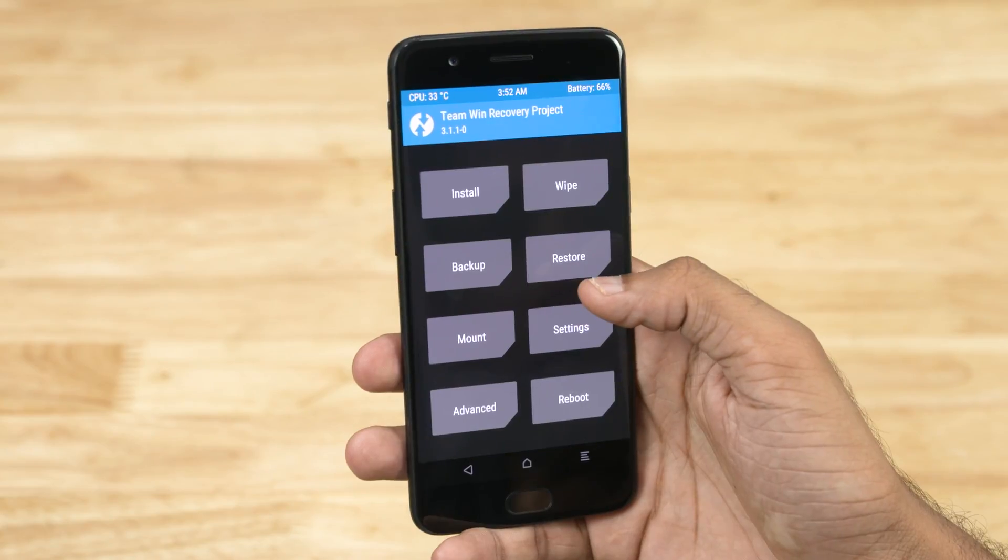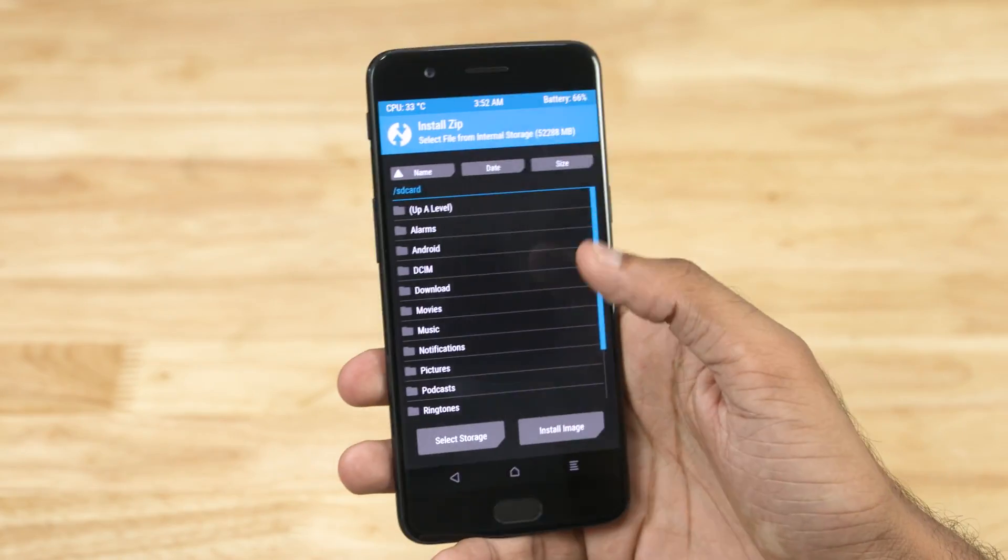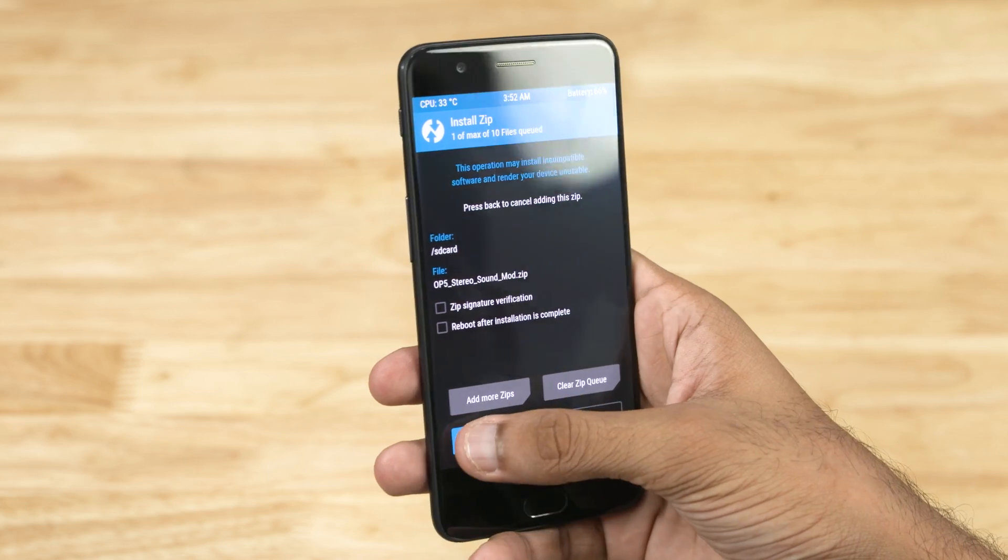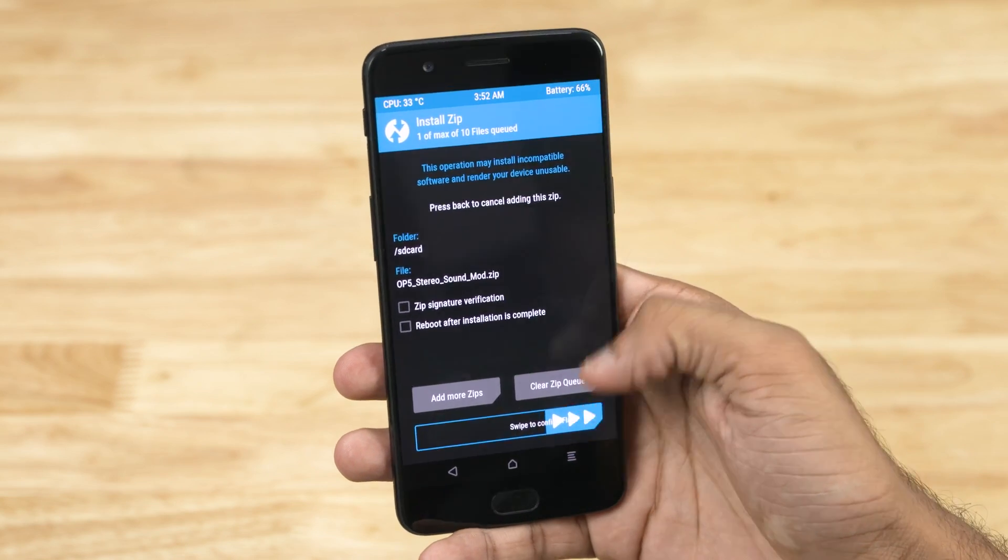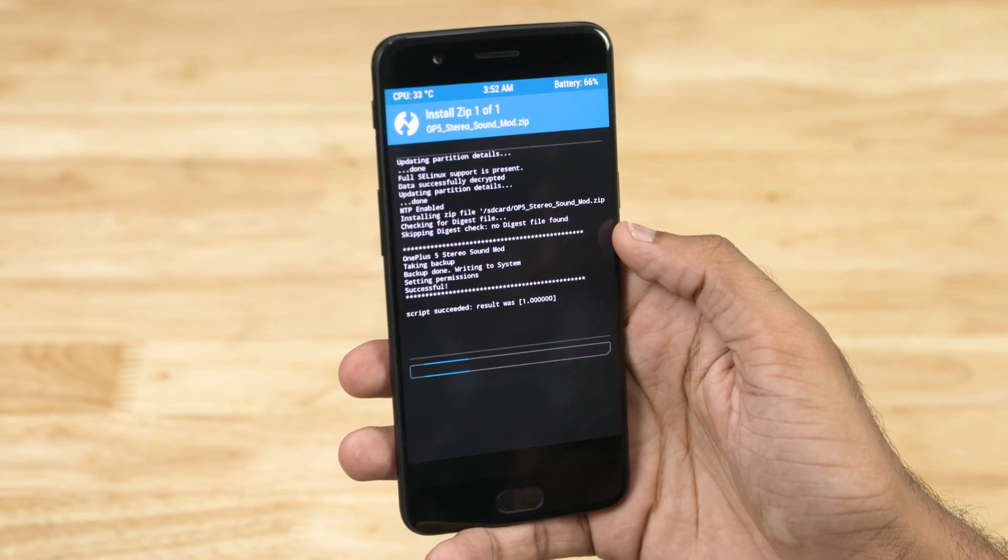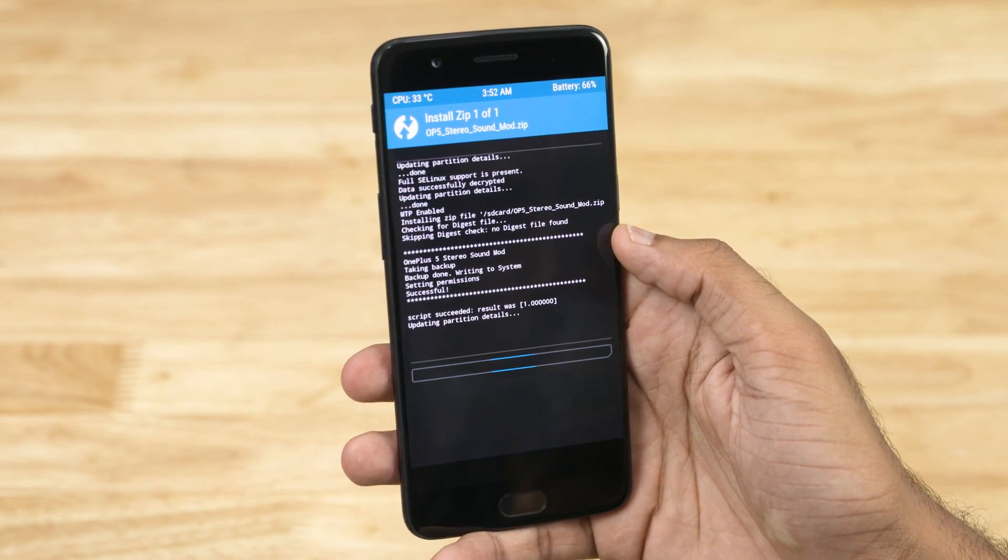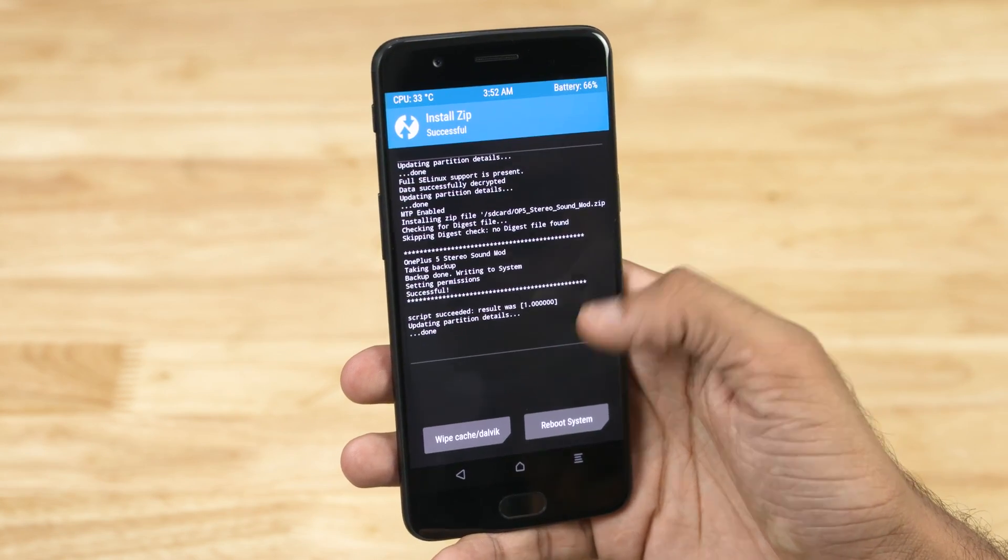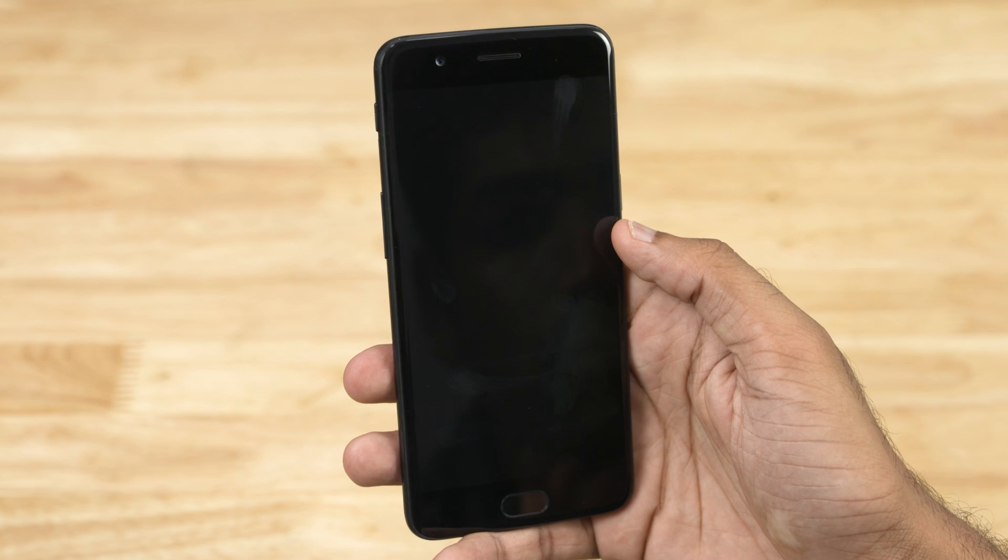Tap install. Navigate to the file you just transferred, and swipe to confirm flash. Once done, tap reboot system.